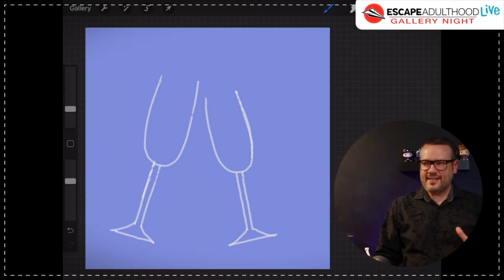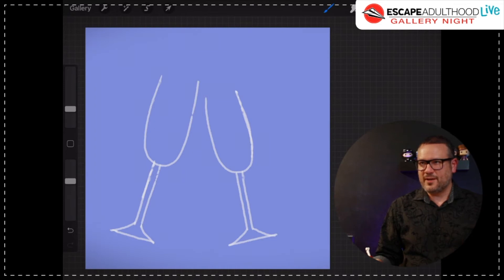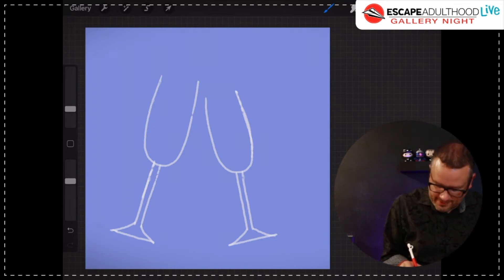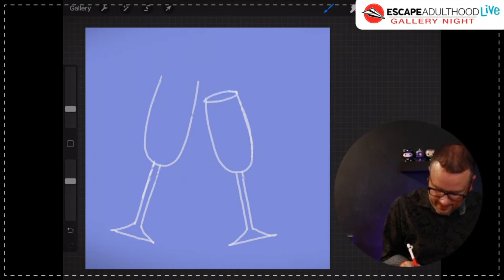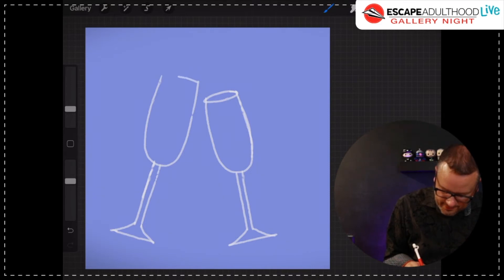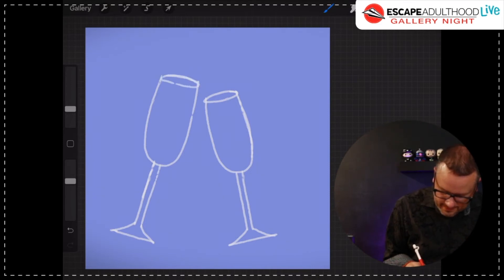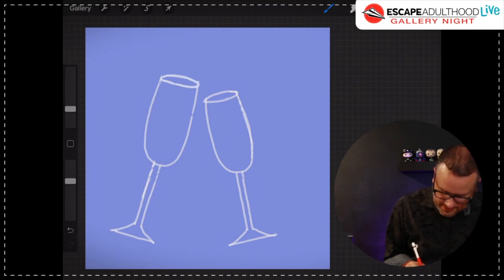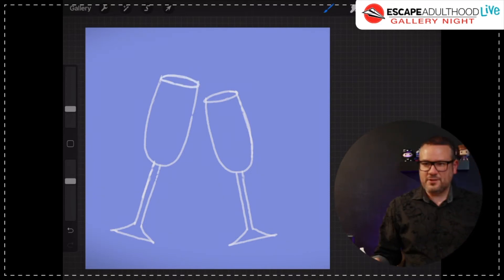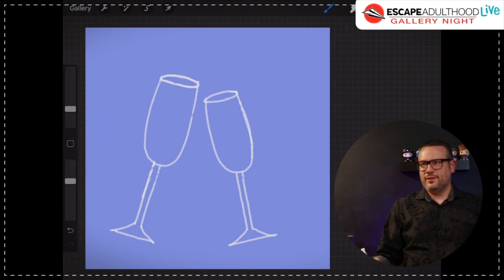Now, at the top of these U's, I'm going to draw a little oval. It's going to look a little bit like this. I'm going to do another one over here. And we're starting to get some champagne flutes here.